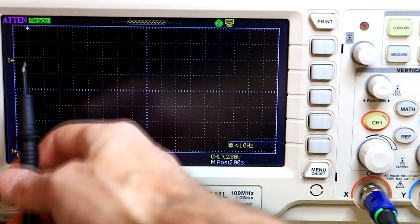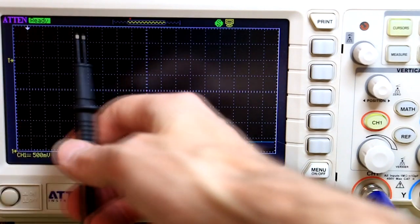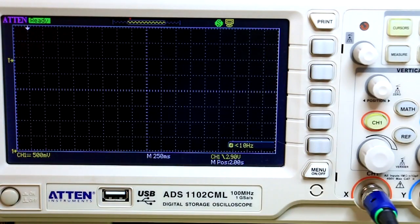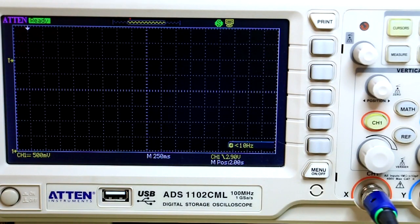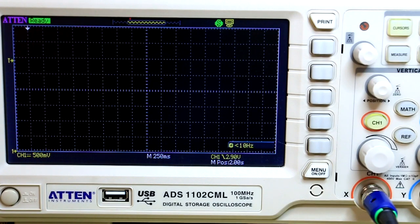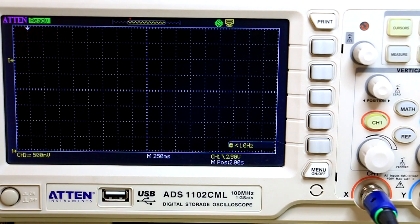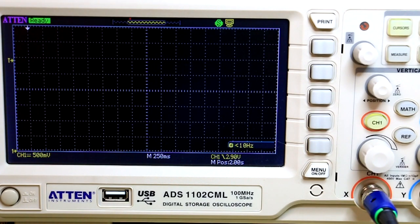So from the trigger point to about there should be two seconds. And yeah, let's trigger it and see. Now this is not going to be very scientific, so I'm just going to trigger it by hand.